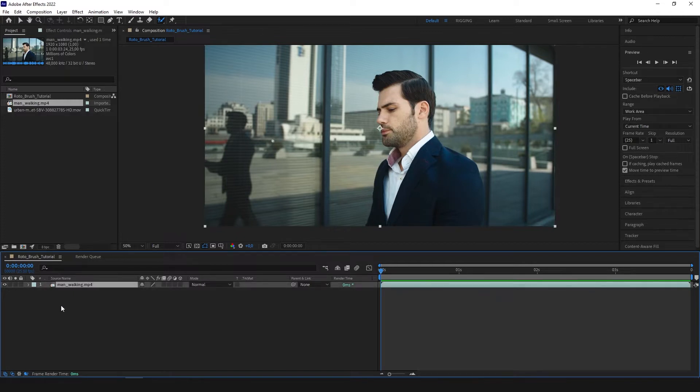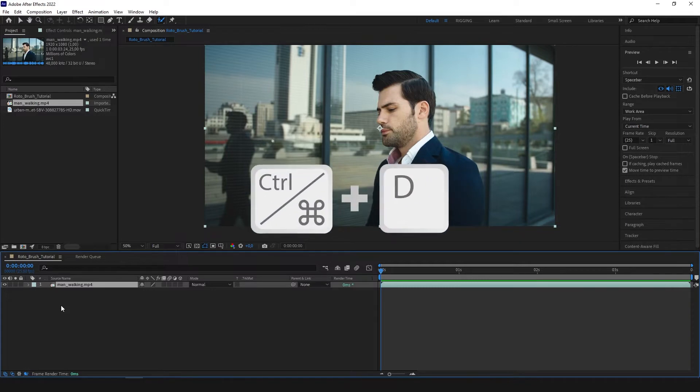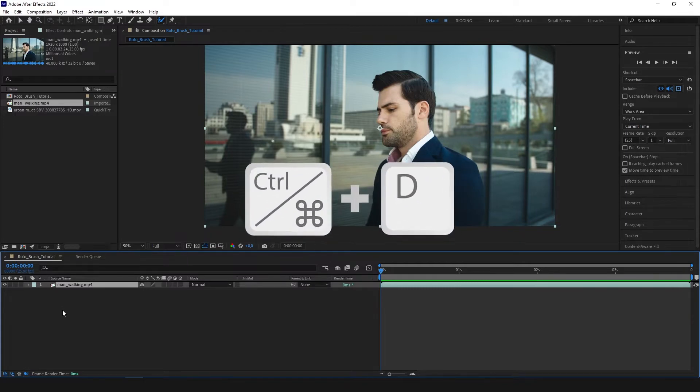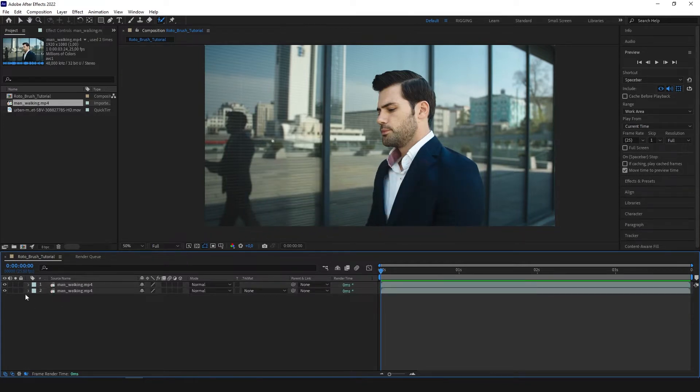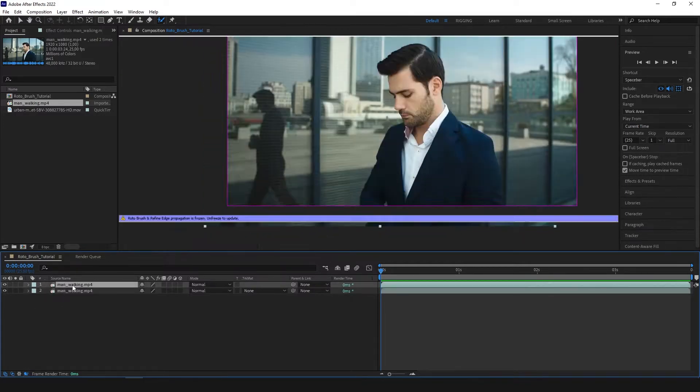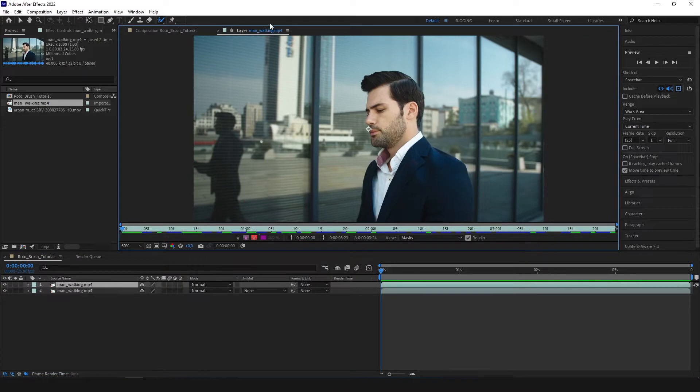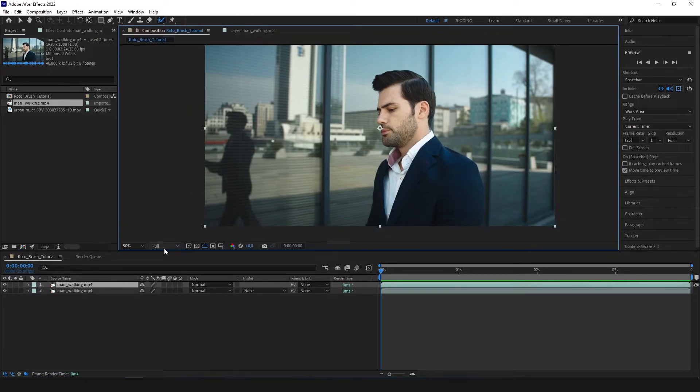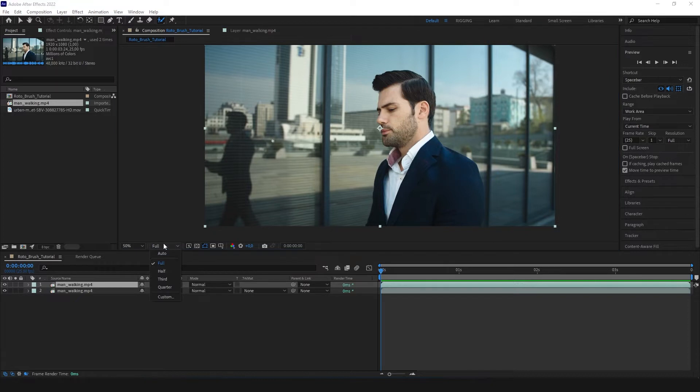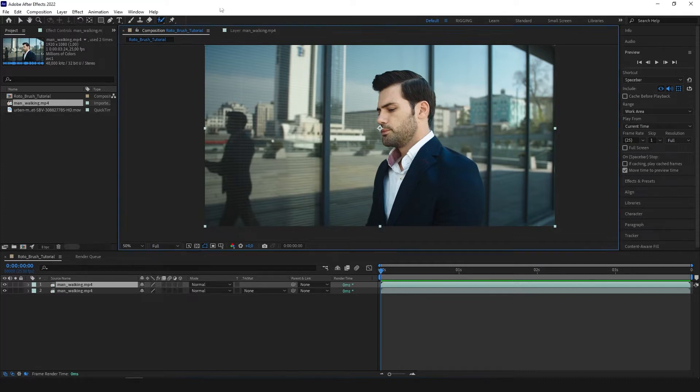First we need to duplicate our layer by pressing Ctrl D, Command D on the Mac, and we need to double click our layer so it opens in the new window, the layer window. Just always remember to have resolution set to full, Rotobrush works the best when the resolution is set to the fullest.